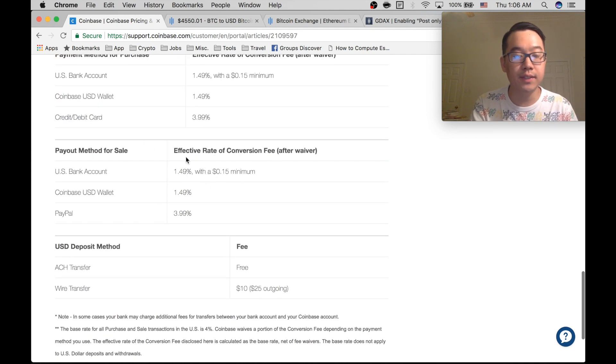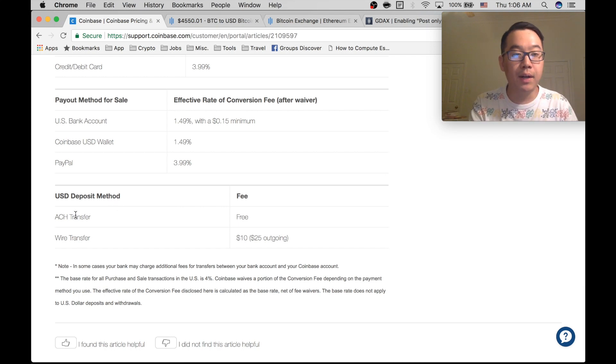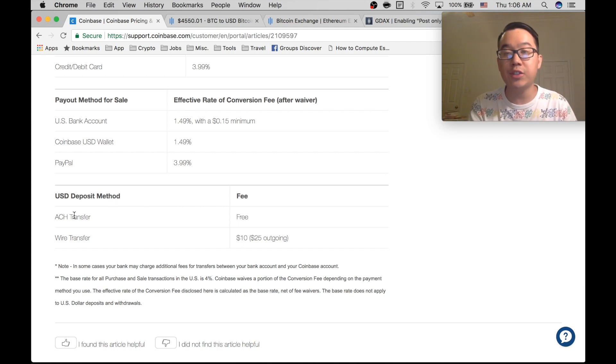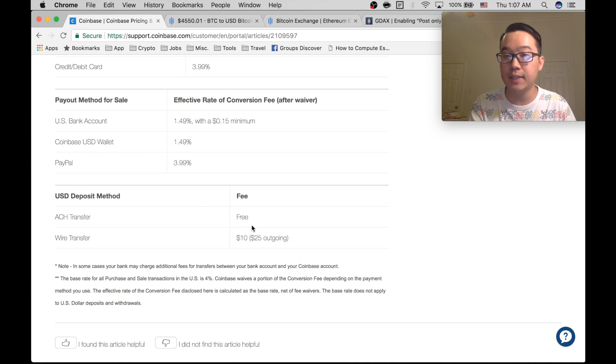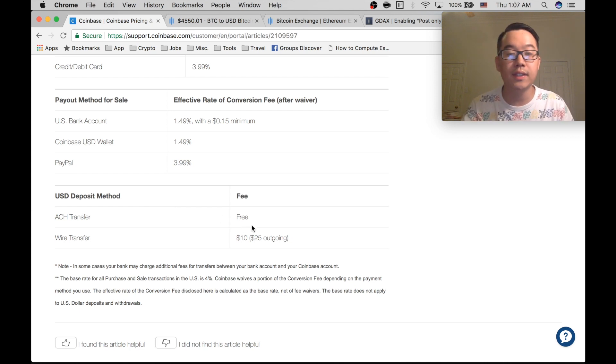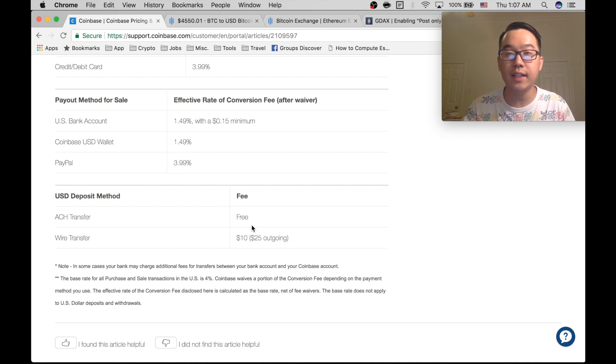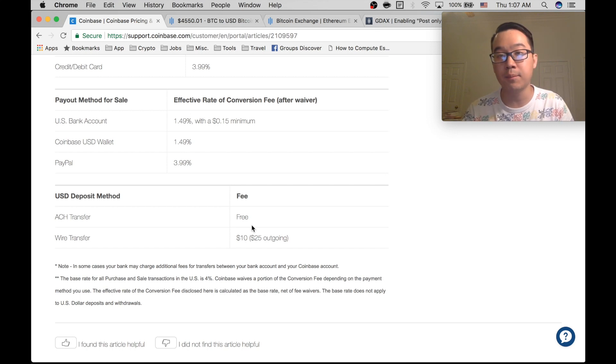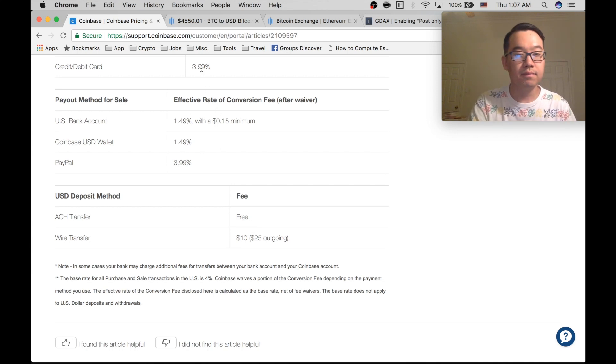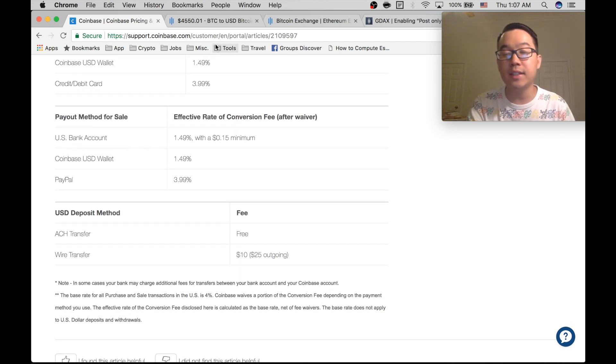For the sale, it's a similar amount. But for deposit, if you do an ACH transfer, which is a typical bank transfer, it's actually free to deposit money into your Coinbase account. And so that's what we really should be doing. The only thing to note is that it takes a few days, maybe like four or five days, for it to clear before you can start buying with it.